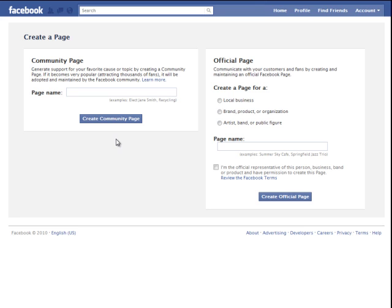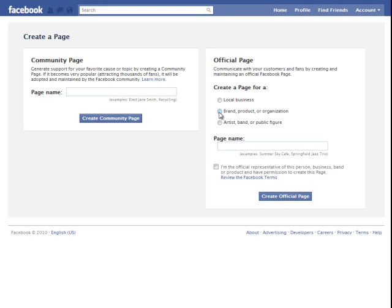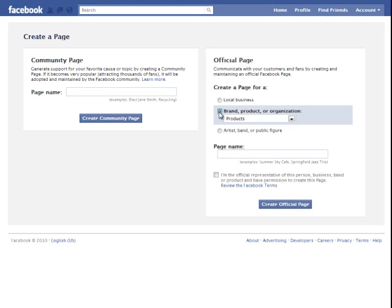You have two options, a community page and an official page. We're going to create an official page for your business. So to do that we click on the option here, brand, product or organization. We're going to select product and we're going to give it a name, we'll just call this test page and click create.